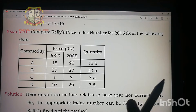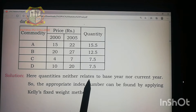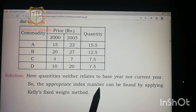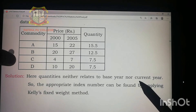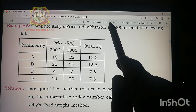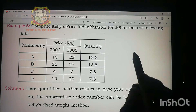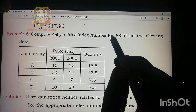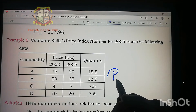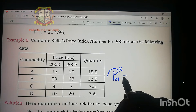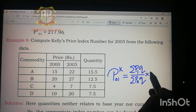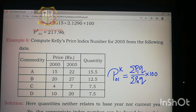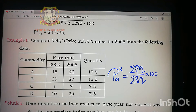As stated in the textbook, since the quantities neither relate to the base year nor the current year, the appropriate index number is found by applying Kelly's fixed weight method. The formula for Kelly's index number is: P₀₁ₖ = (Σp₁q / Σp₀q) × 100, where q is the fixed weight quantity not tied to any specific year.